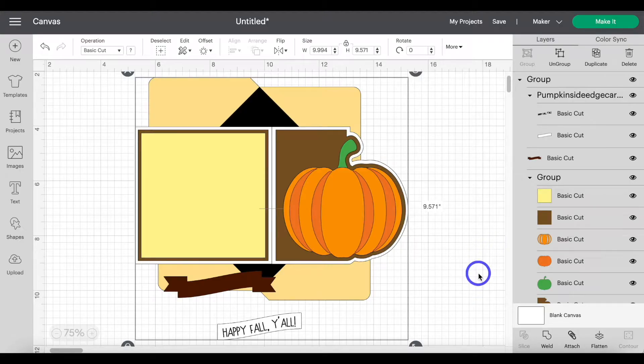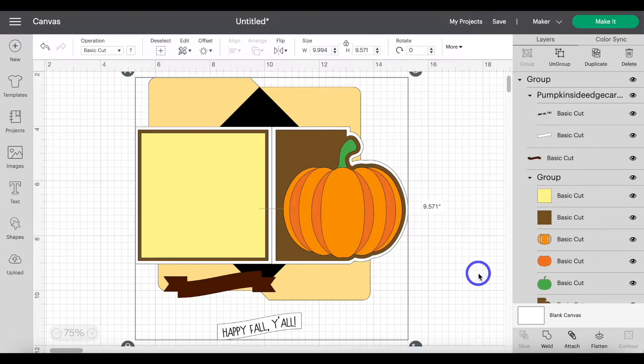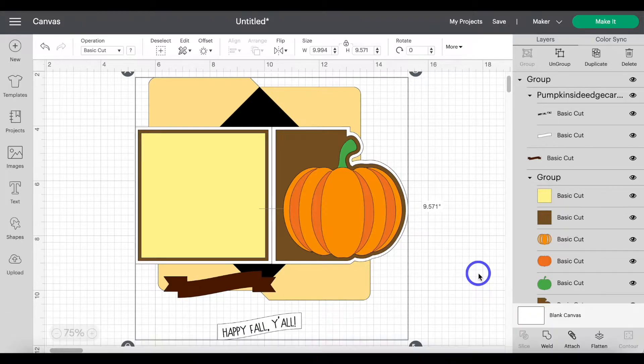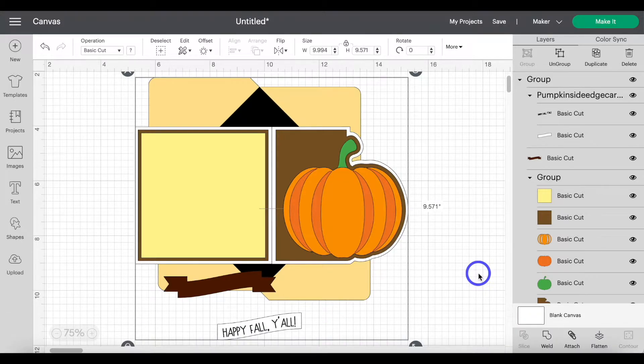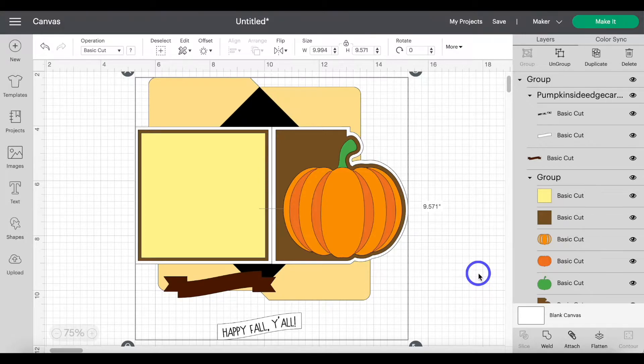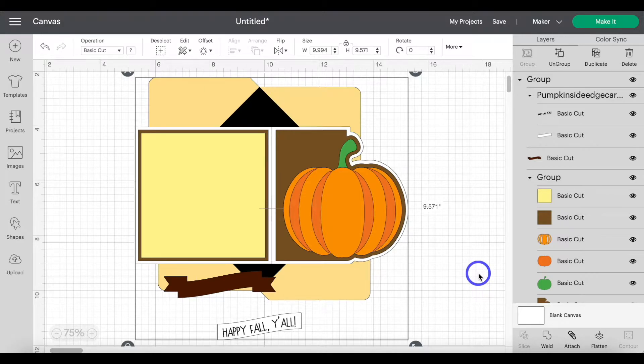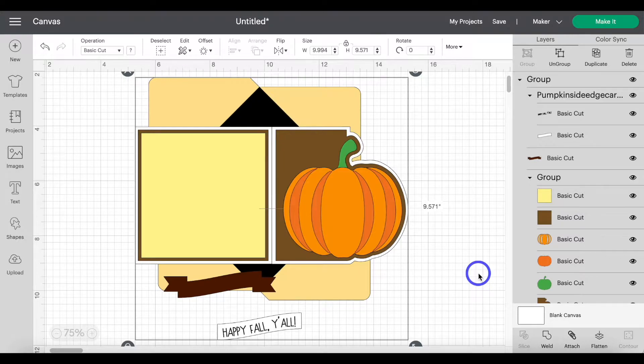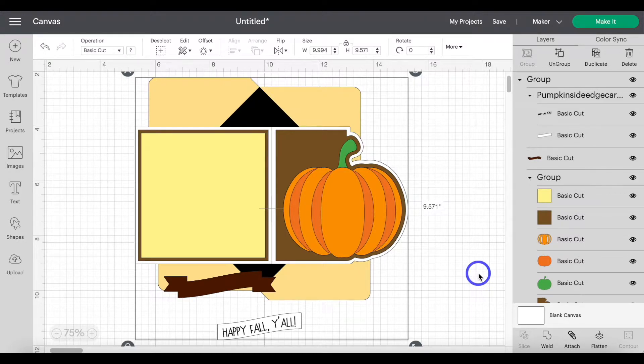So I've gone ahead and uploaded my pumpkin side edge card. This is available in my shop at shop.thebeardedhousewife.com. If you would like to find out more about these fall side edge cards, I will link a card up above. So once you've uploaded the design into Design Space, if you need help with uploading SVGs into Design Space, there's another card right up here showing you how to do so. I have versions for the desktop version as well as the mobile version.